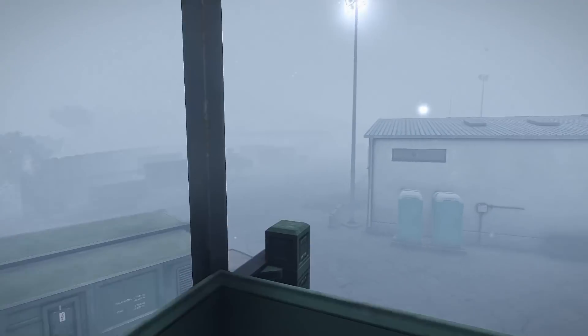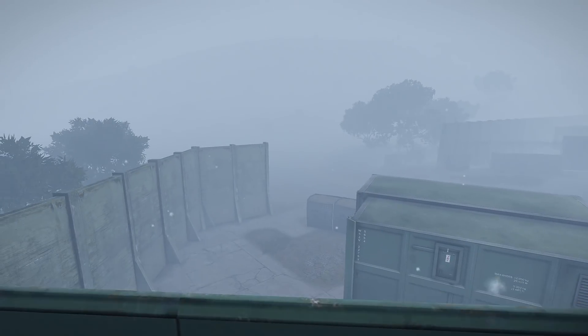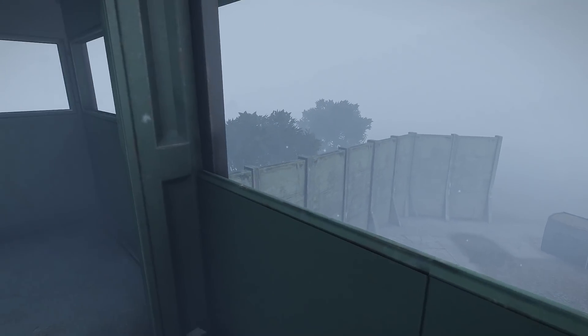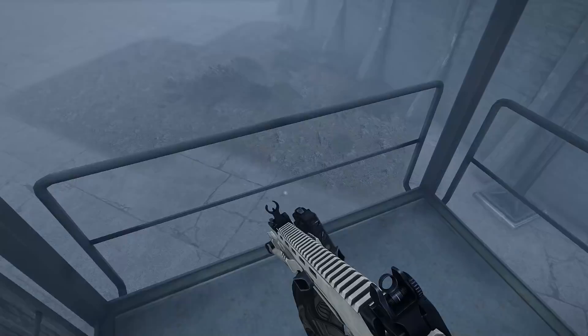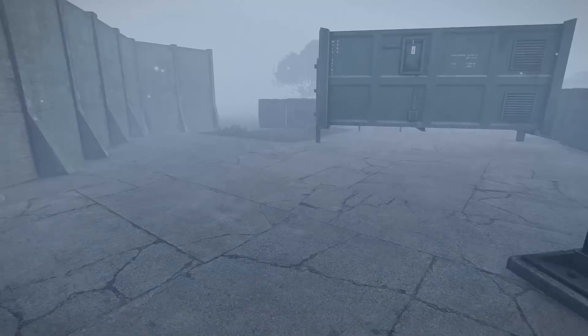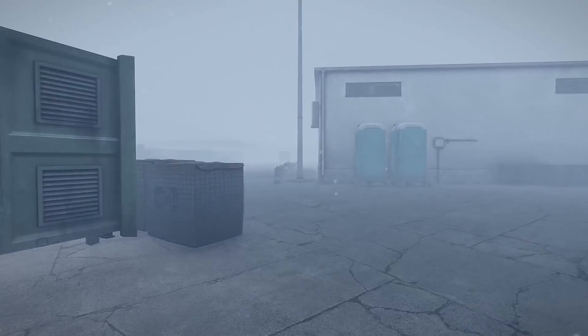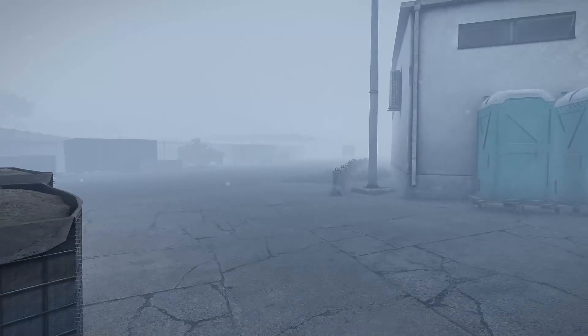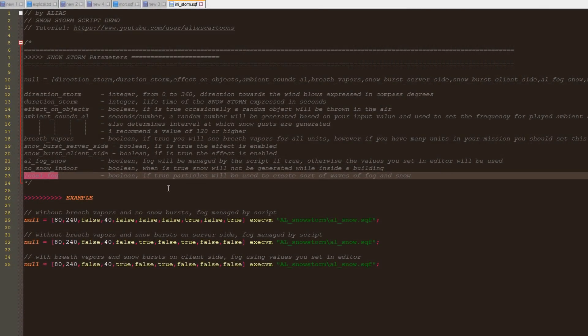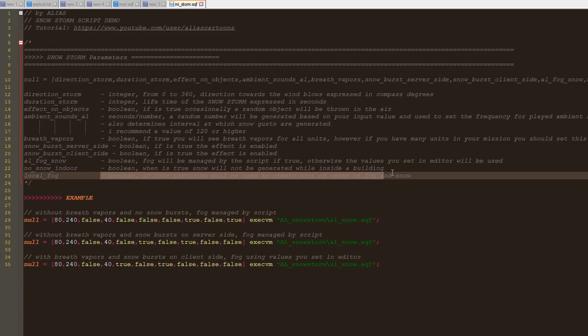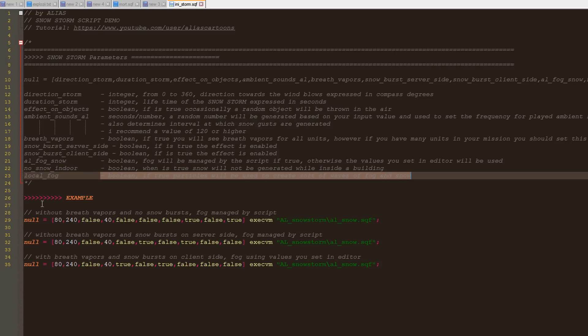I made this optional in case your mission takes place mostly outdoors, so you wouldn't need this feature. This way you don't force clients to do unnecessary calculations. Since this script uses a lot of particles, I also decided to make optional the fog made out of particles.